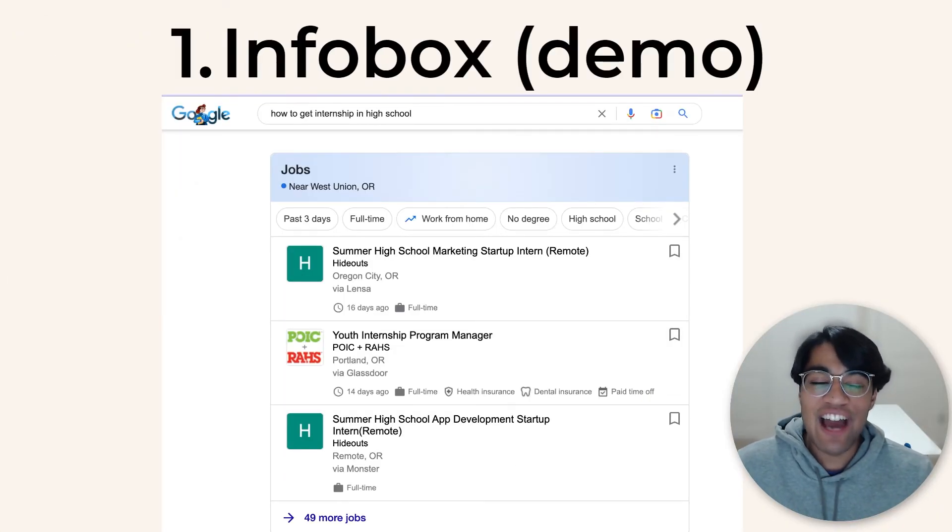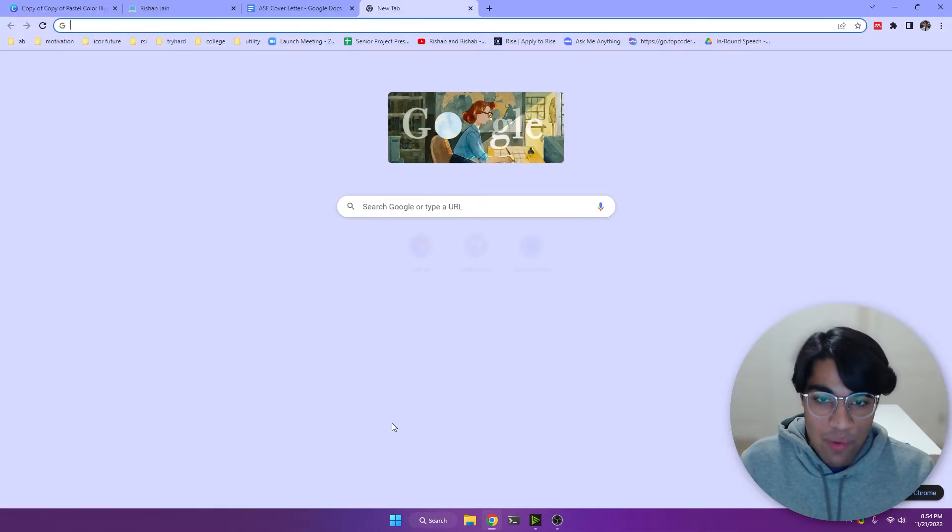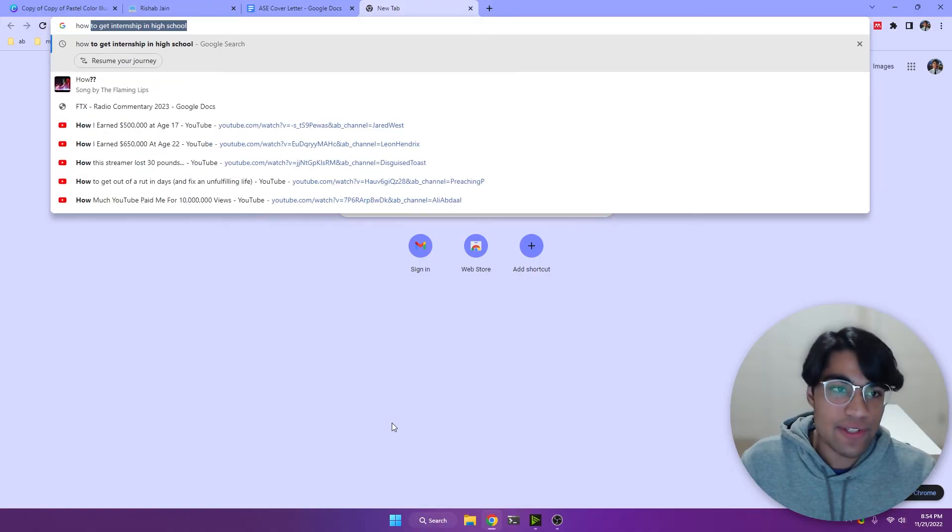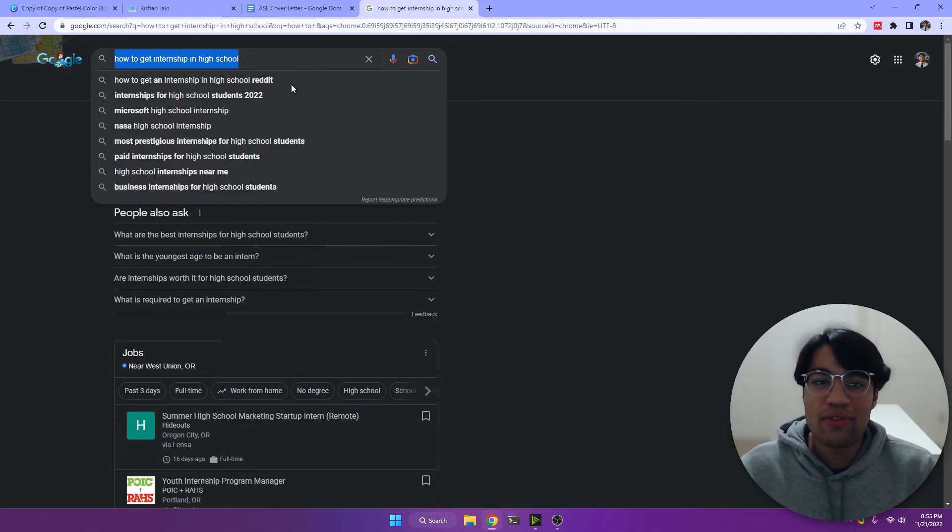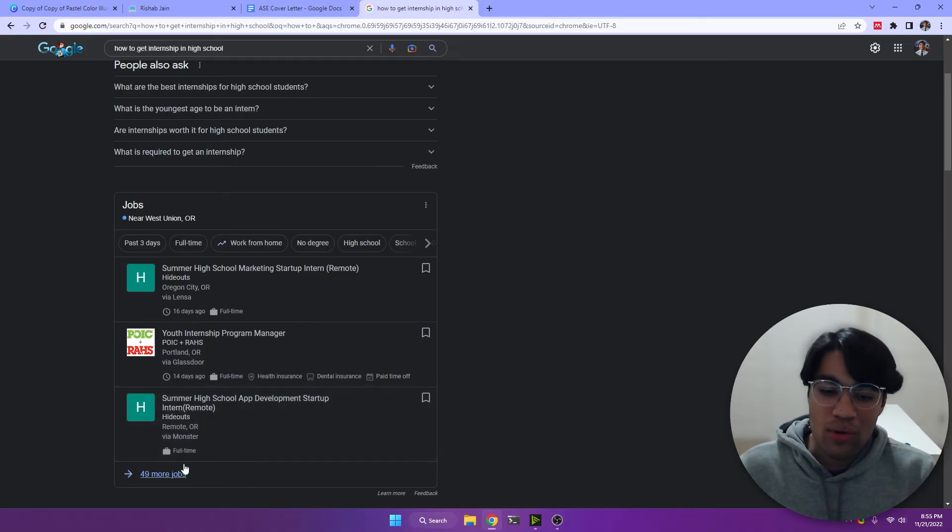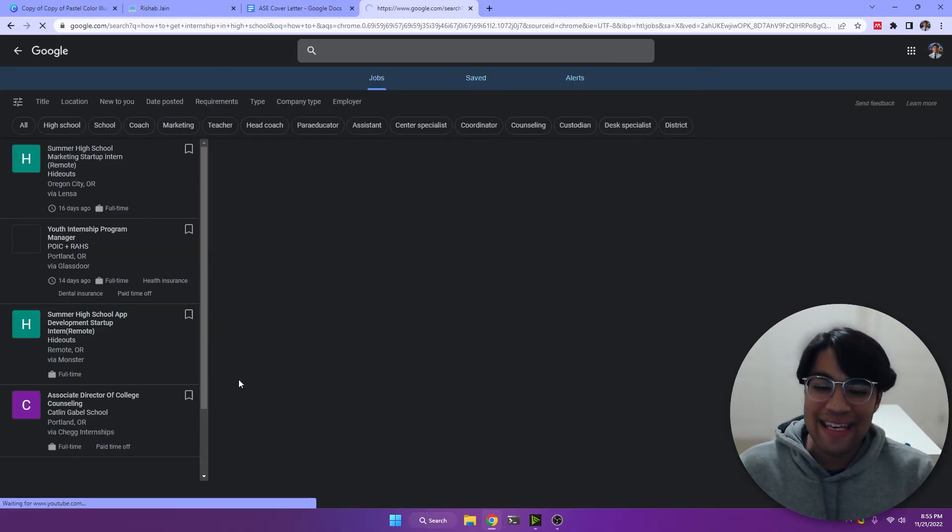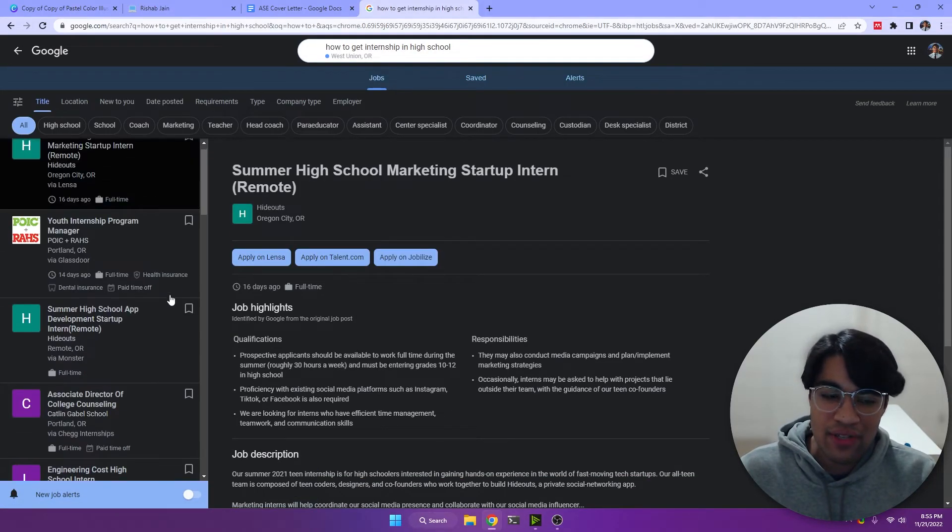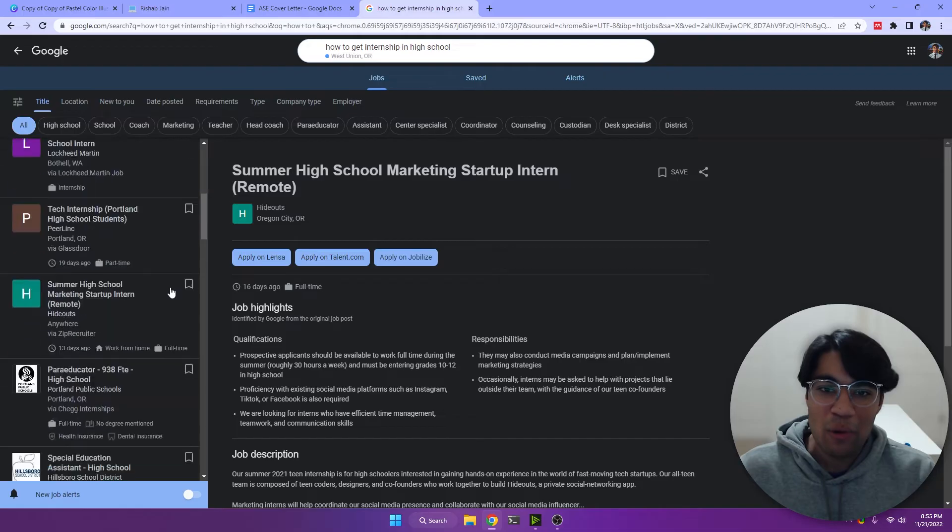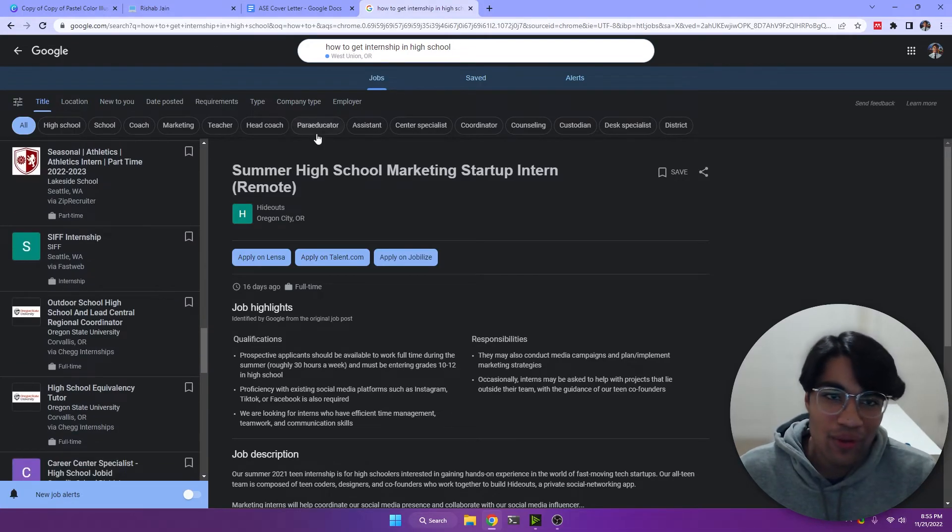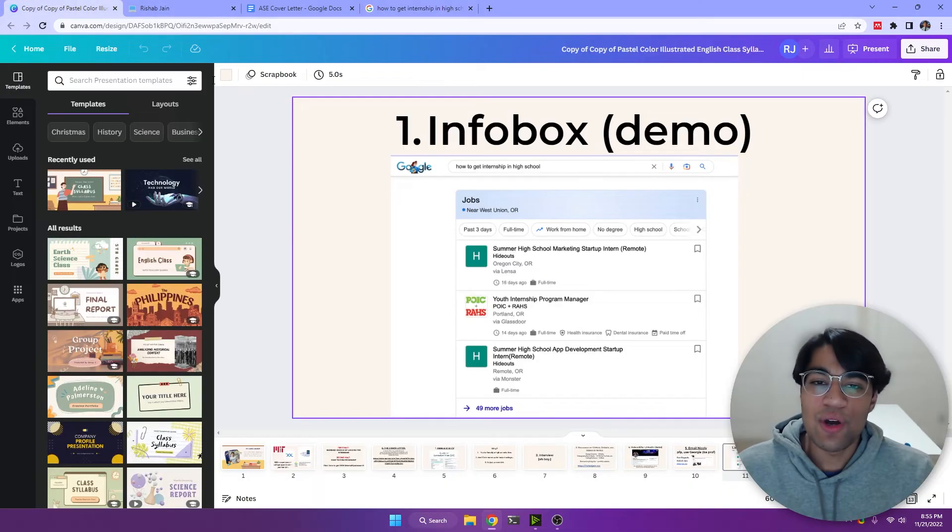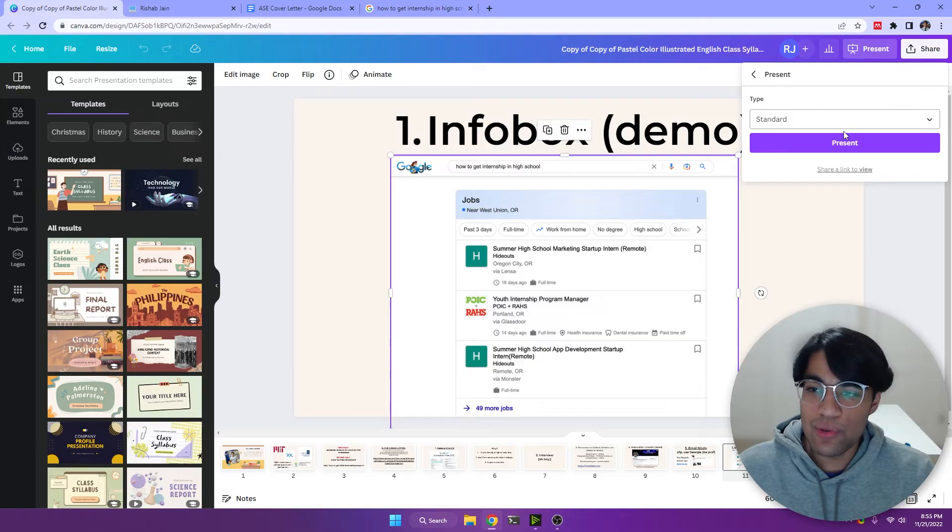All right, now let's get into how you can actually score the internships in the first place. So number one, let's look at this. How to get internship in high school. If you search this up, Google shows you an info box with tons of internships in your local area. Wow, that is kind of helpful, right? So this is one way use Google.